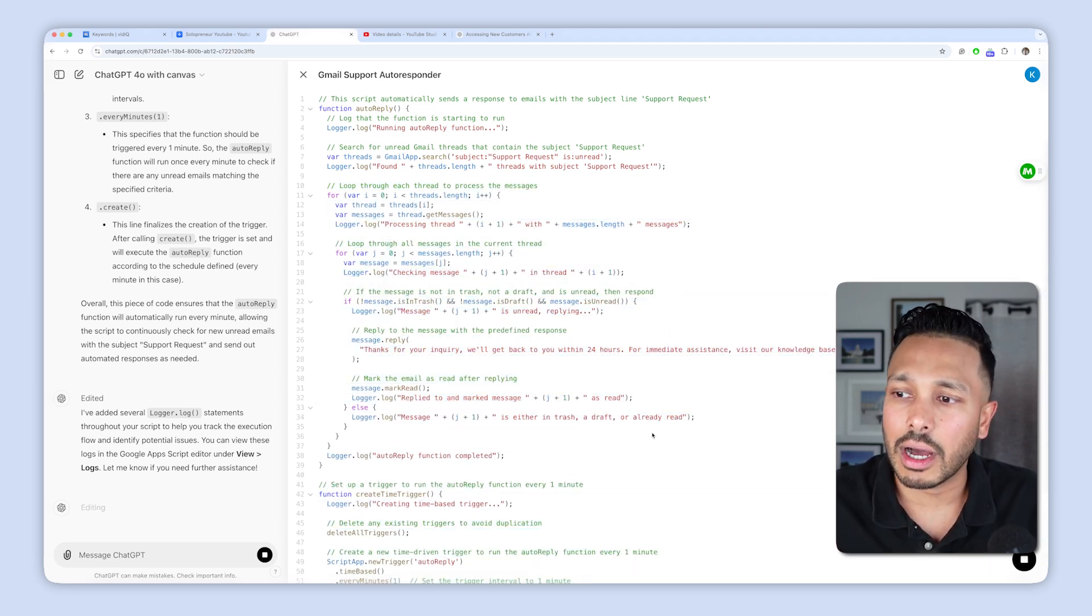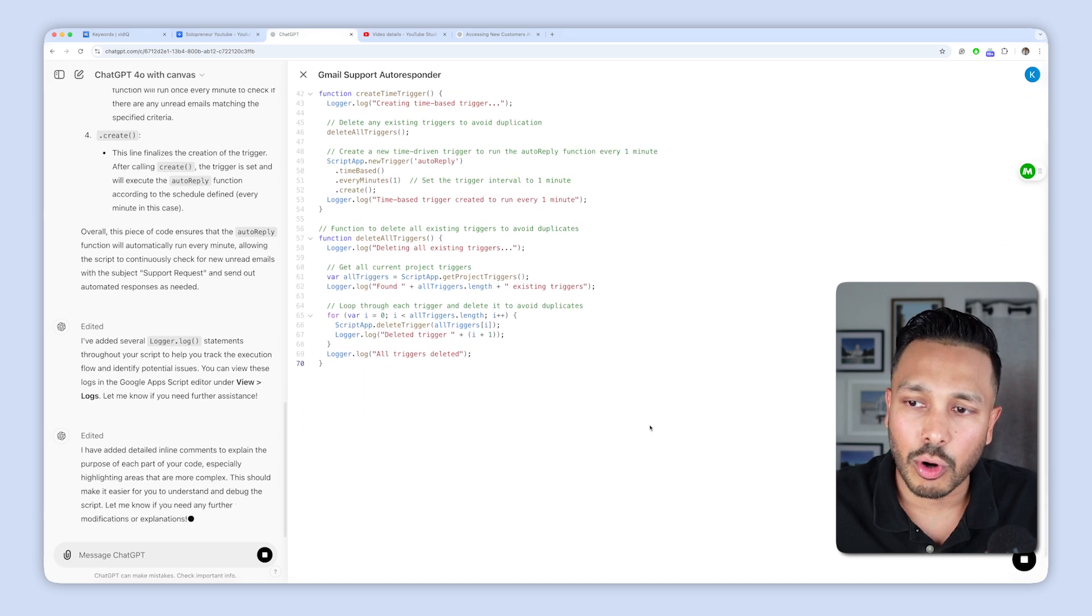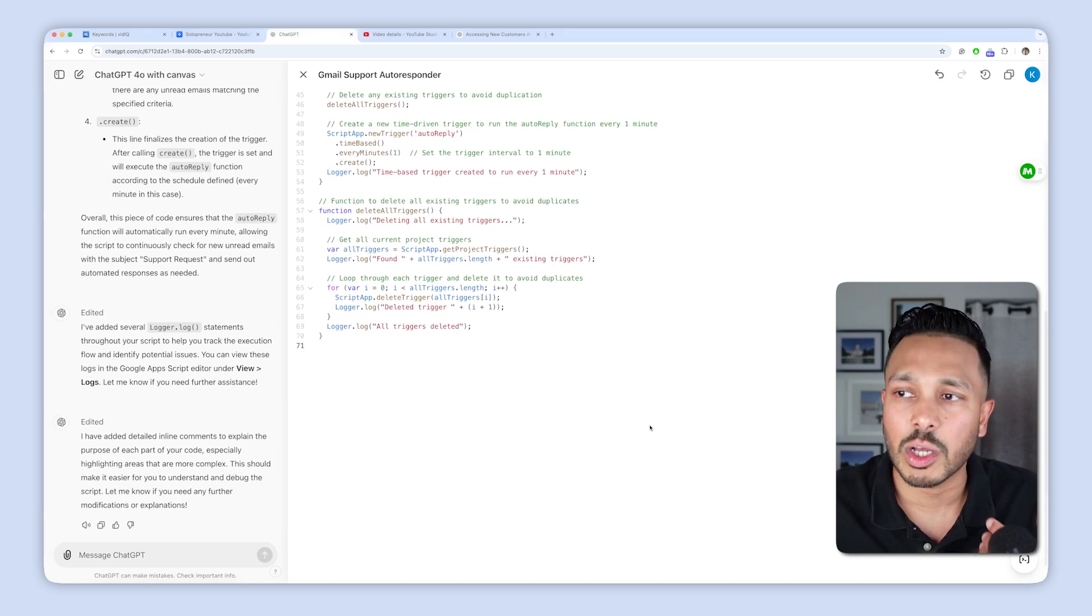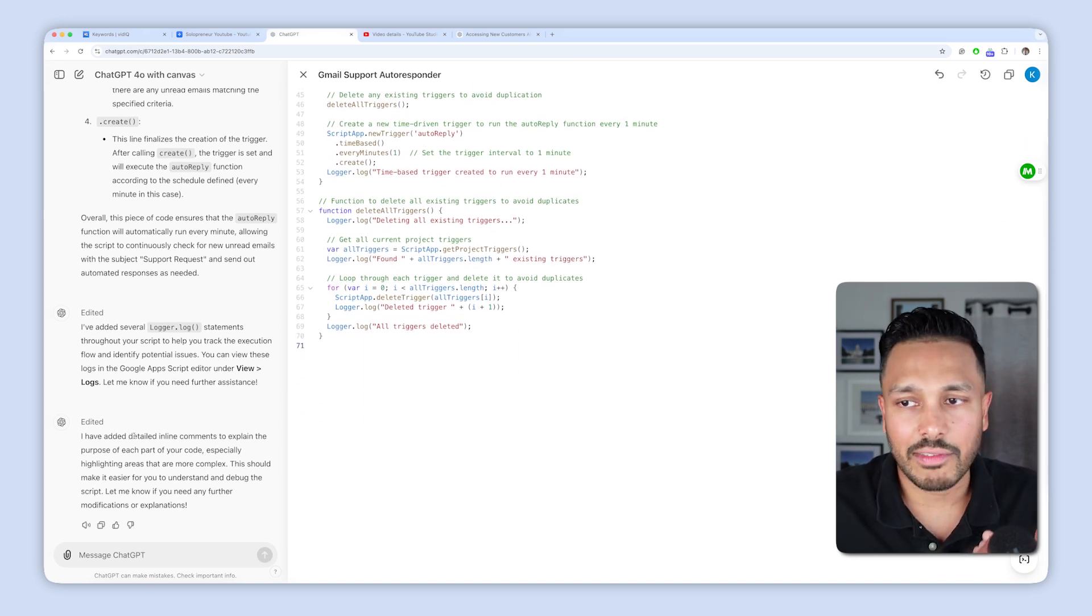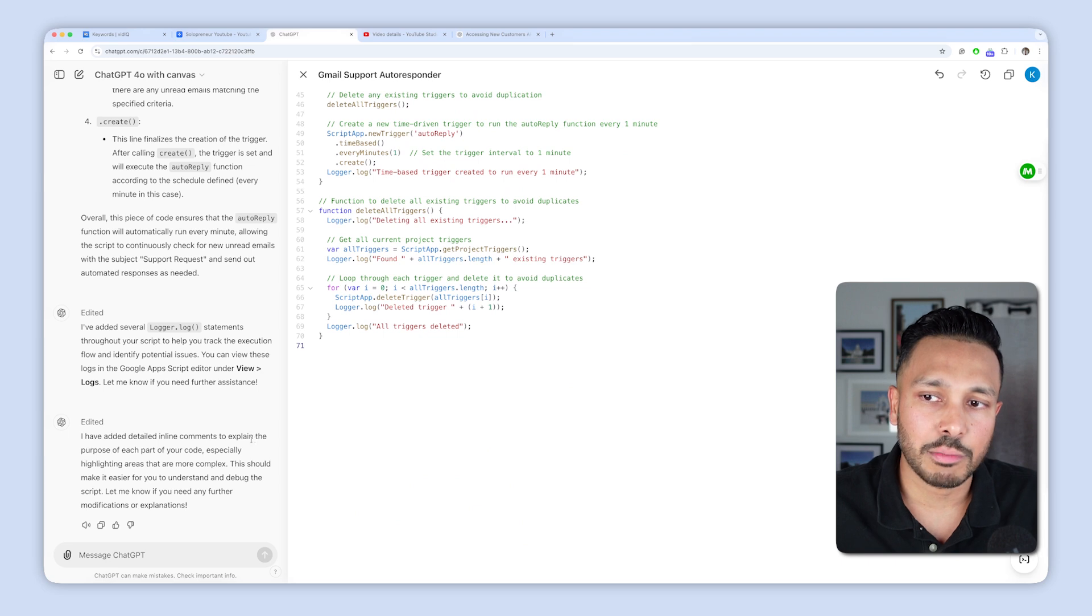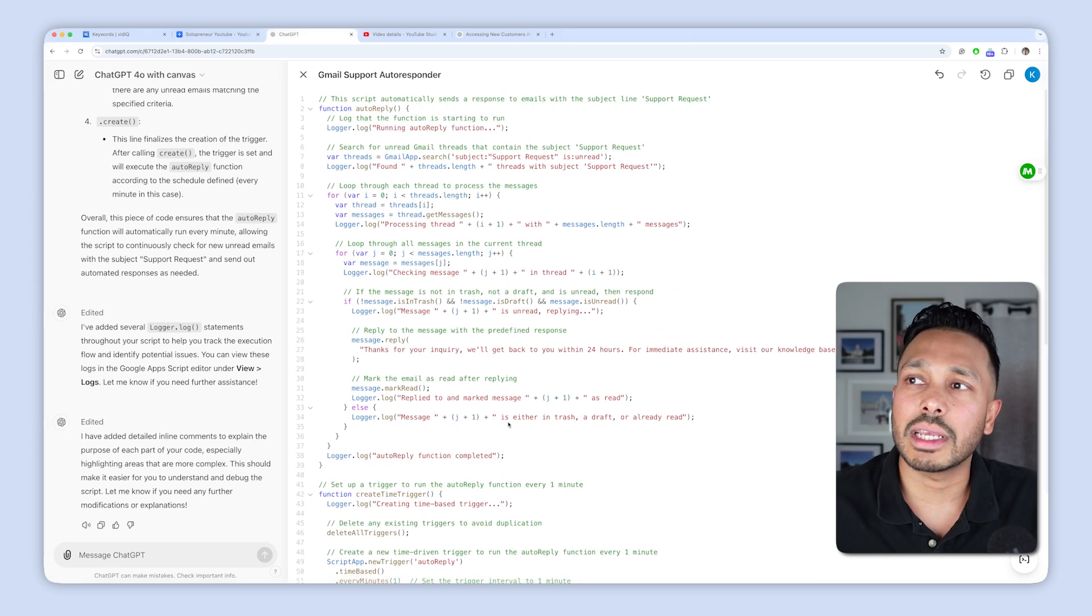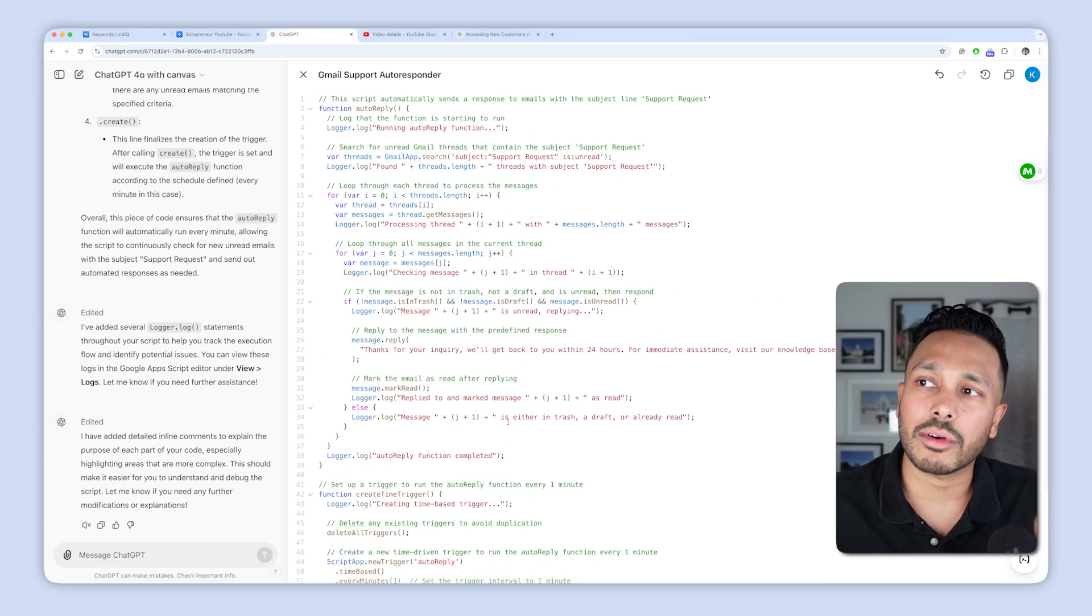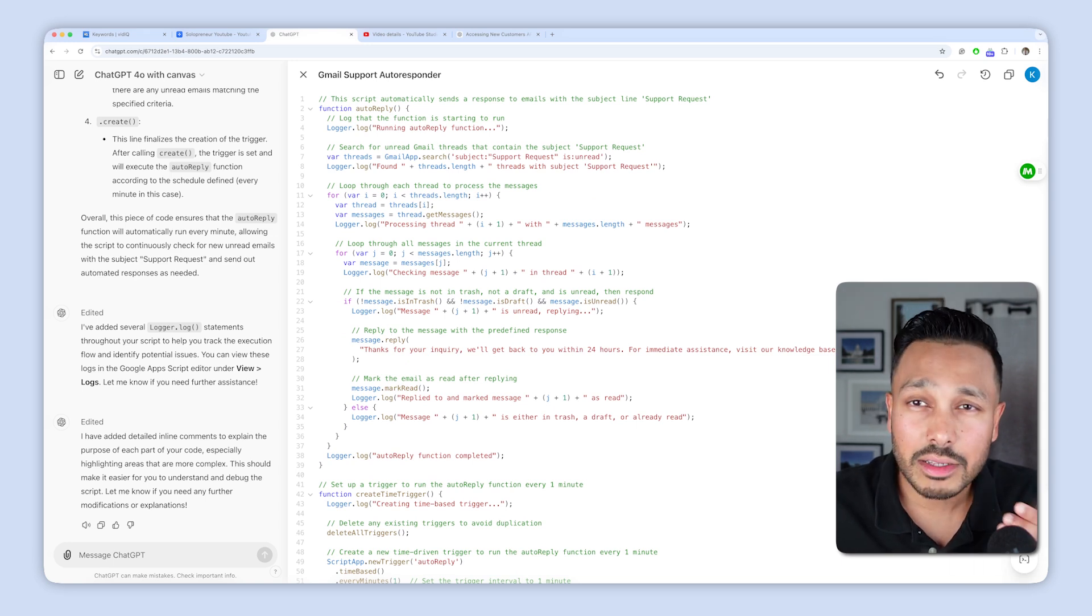Then you could likewise add comments and comments just make it easier to understand the code. So it will add in these comments to make sure that the code is more readable and someone else can work with the code. You can see I've added detailed inline comments to explain every purpose of each part of your code. So that just makes it a lot better and easier for you to understand what's happening in the code. You can see these green messages here.